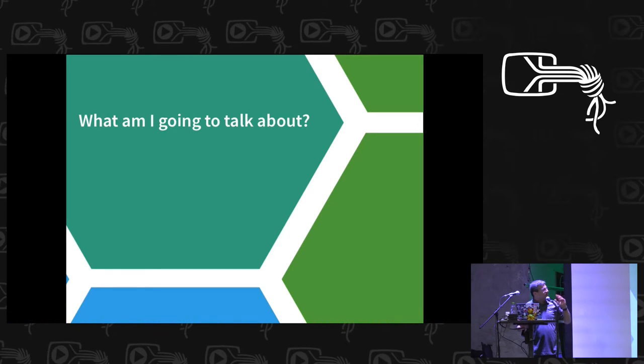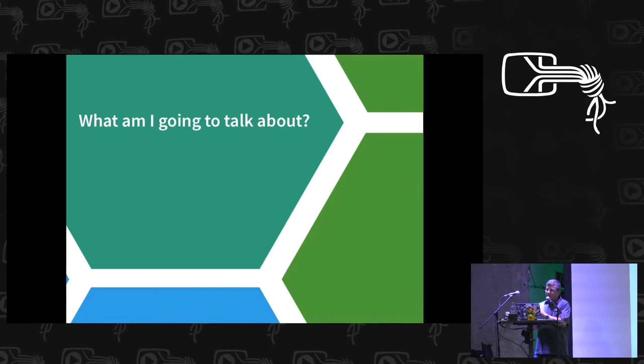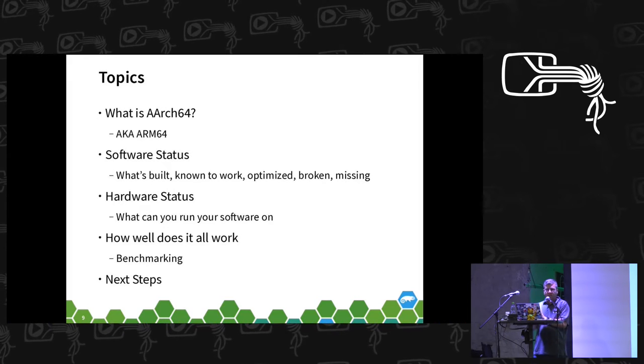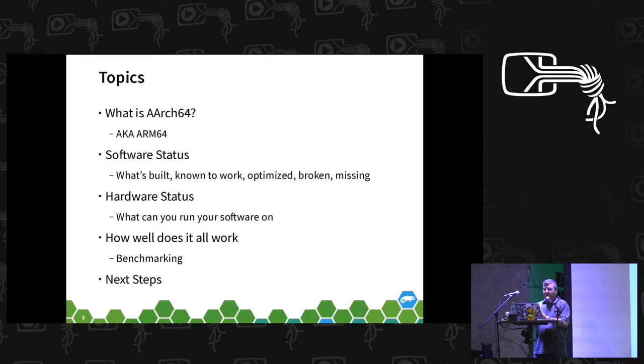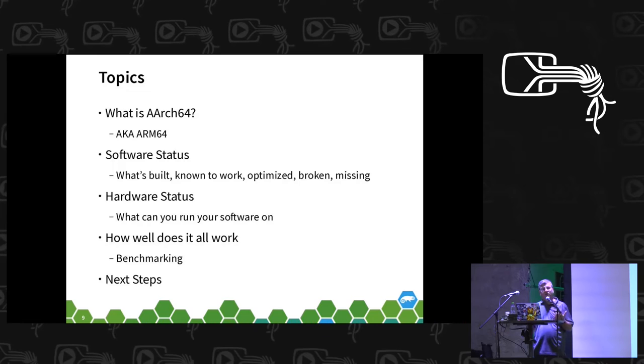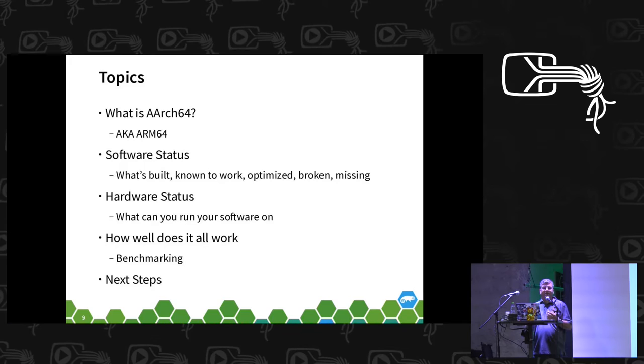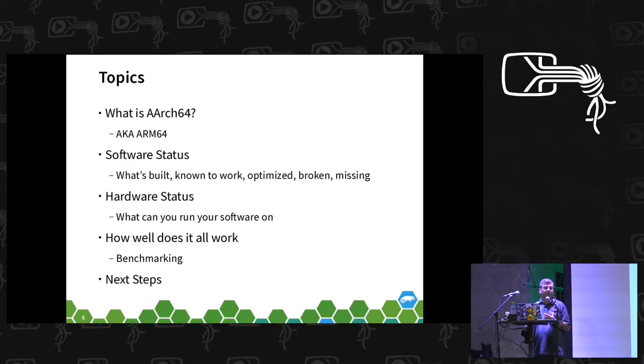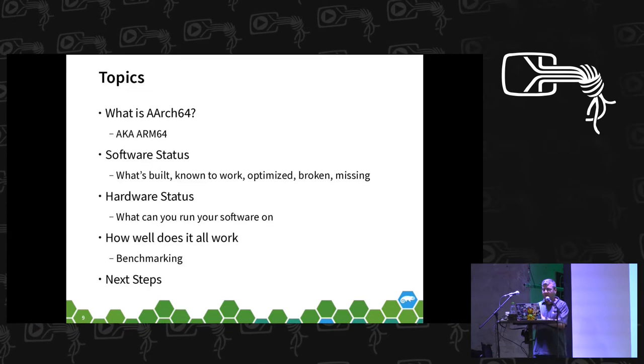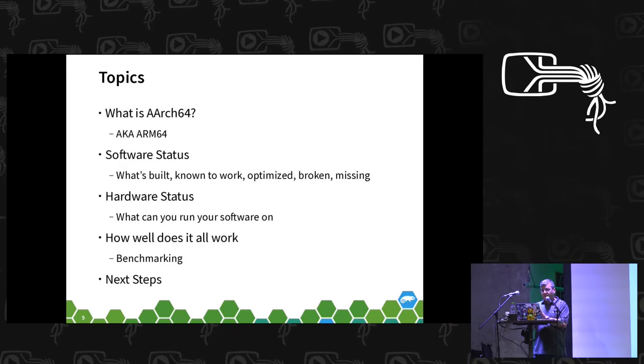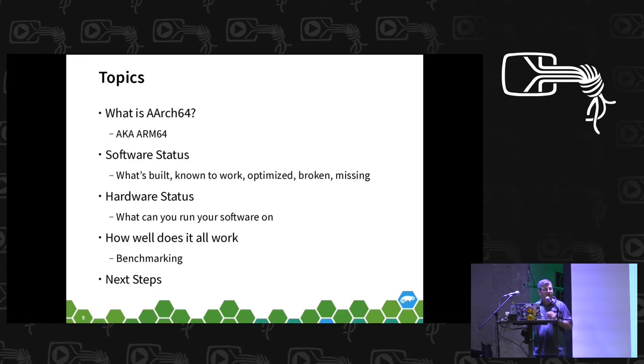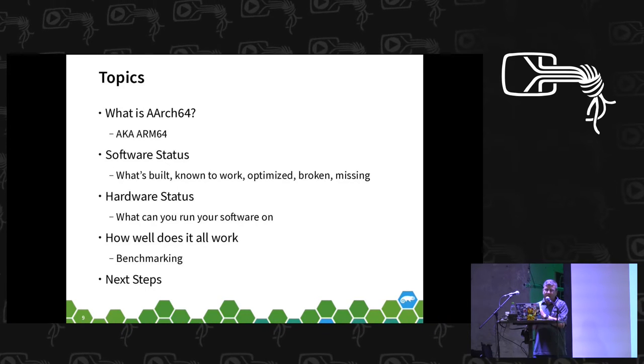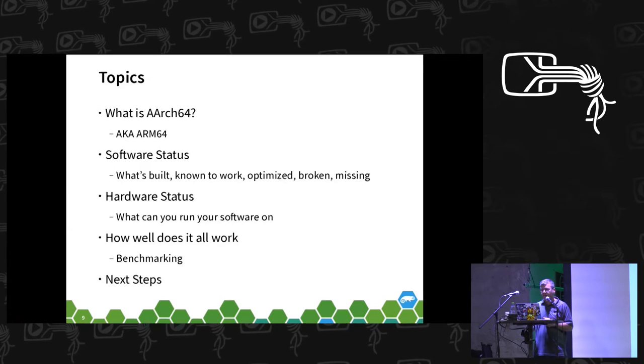So that's about me. What else am I going to talk about? I'm going to cover briefly what AArch64, otherwise known as ARM64, is. Give an overview of the software status, things that we know do work, things that have been optimized, things that we know are broken. Brief overview of the current hardware status and touch briefly on benchmarking as well. And then there's next steps, which is where you guys come in for the discussion part.